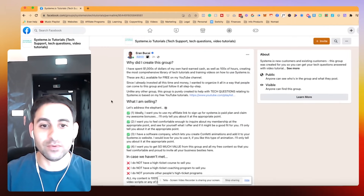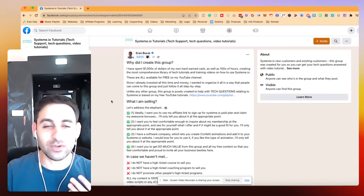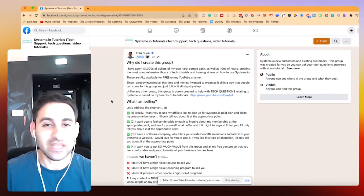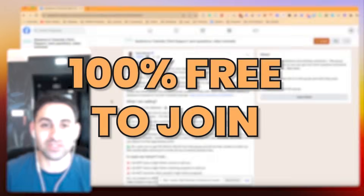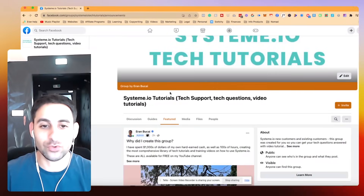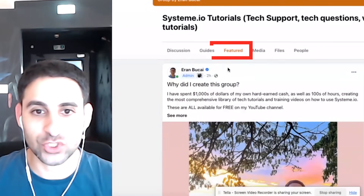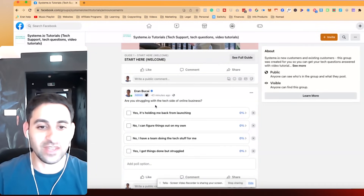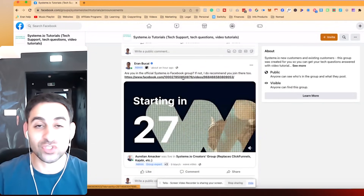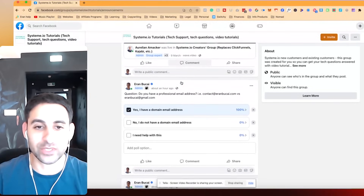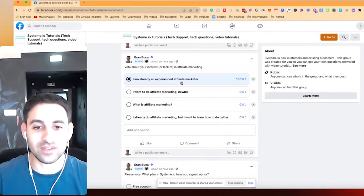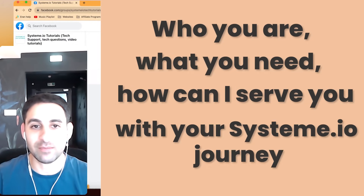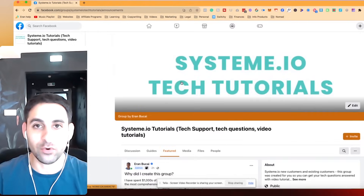As you can see in here, once you join there are going to be just a couple of questions to learn a little bit about who you are and what you want to achieve. This group is 100% free to join. Once you're here, I would love for you to go to the featured section where you can answer questions such as, is the tech holding you back? There is also the official Facebook group of System.io — check it out as well, where I did some training. Answer some survey questions to give me an indication about who you are, what you need, and how I can serve you with your System.io journey so you can grow your online business.